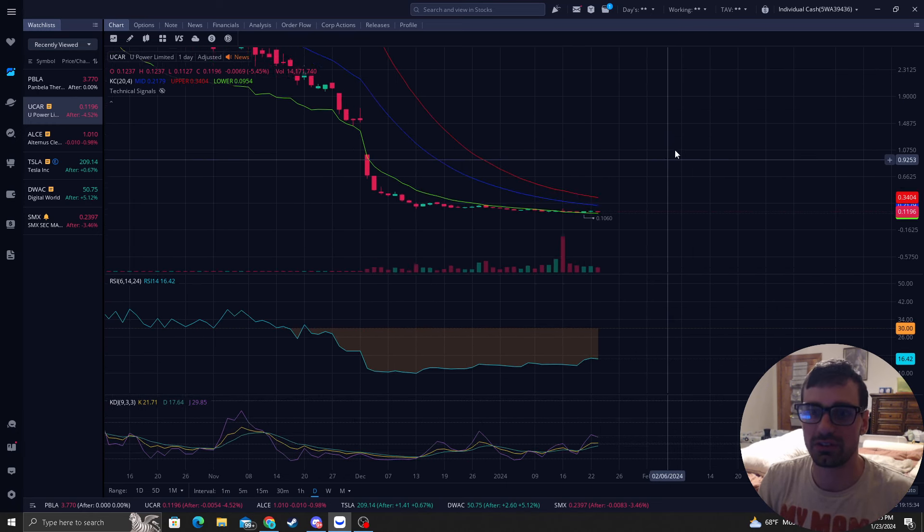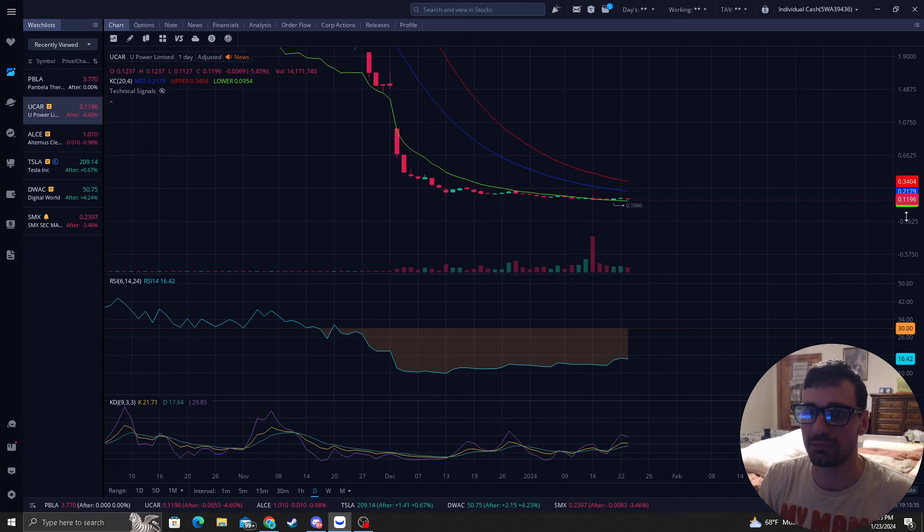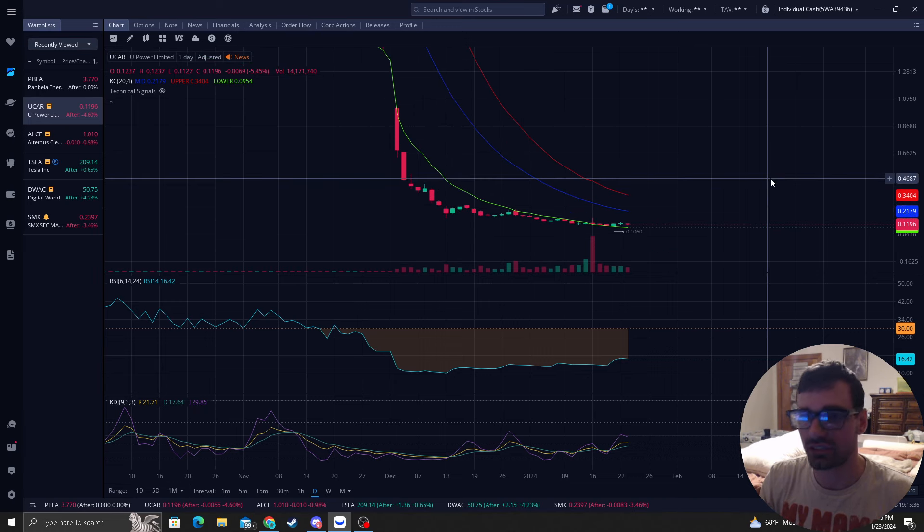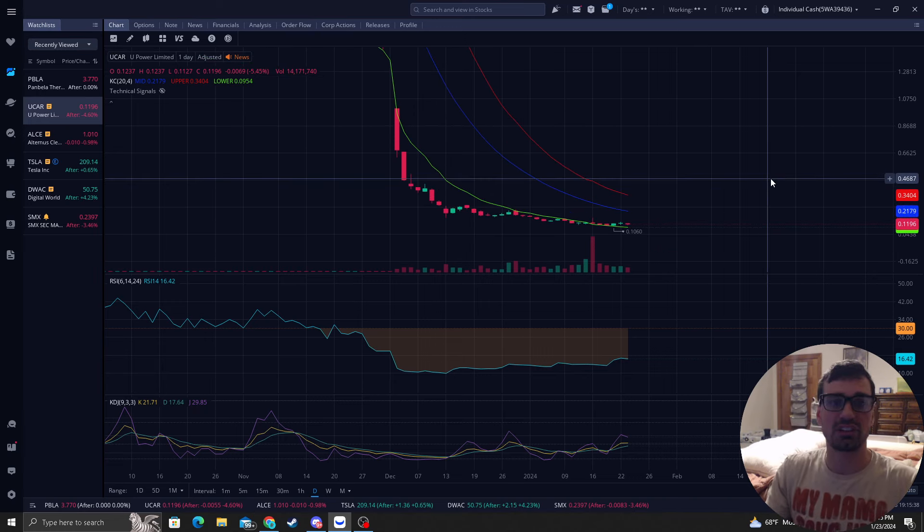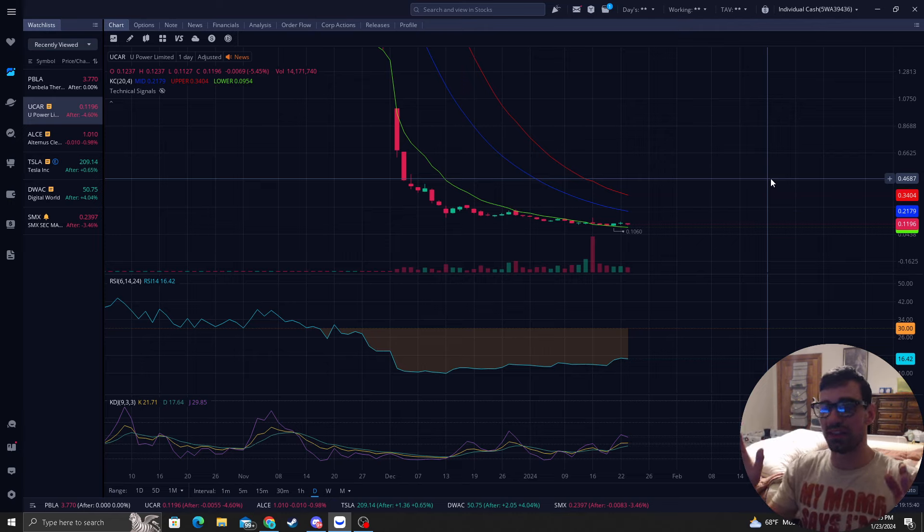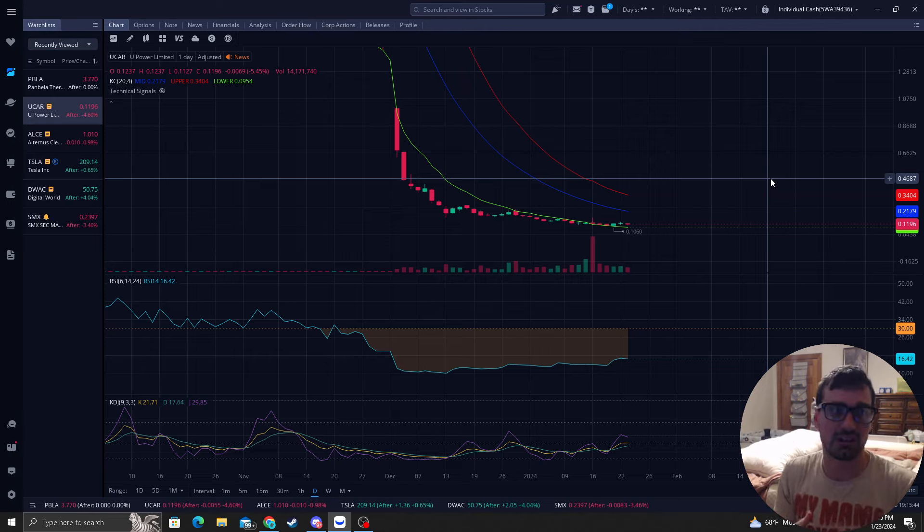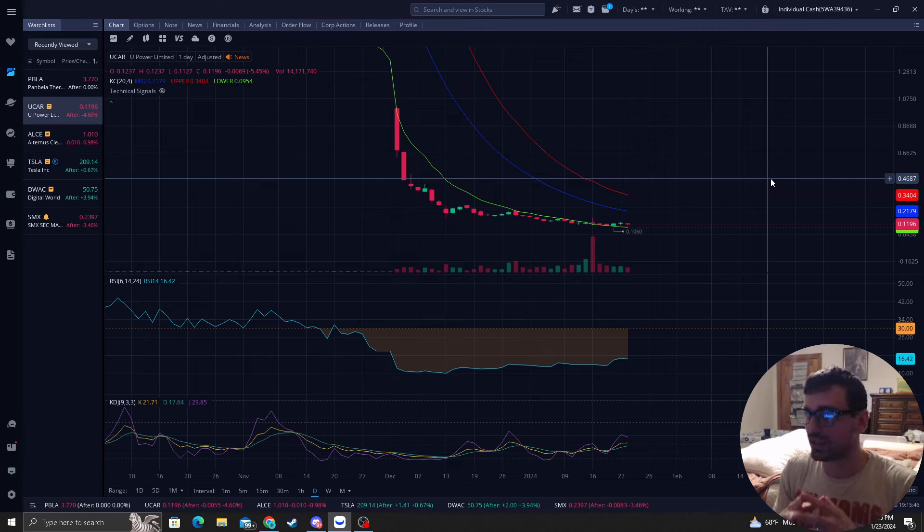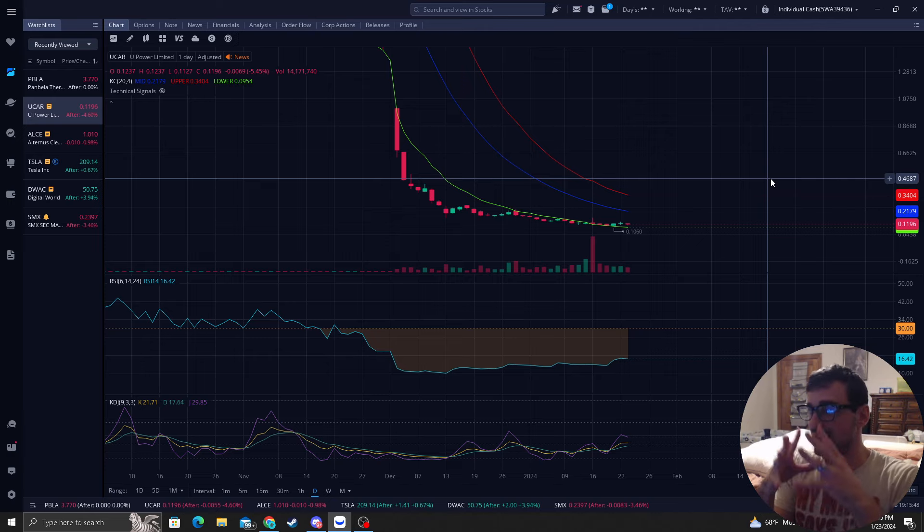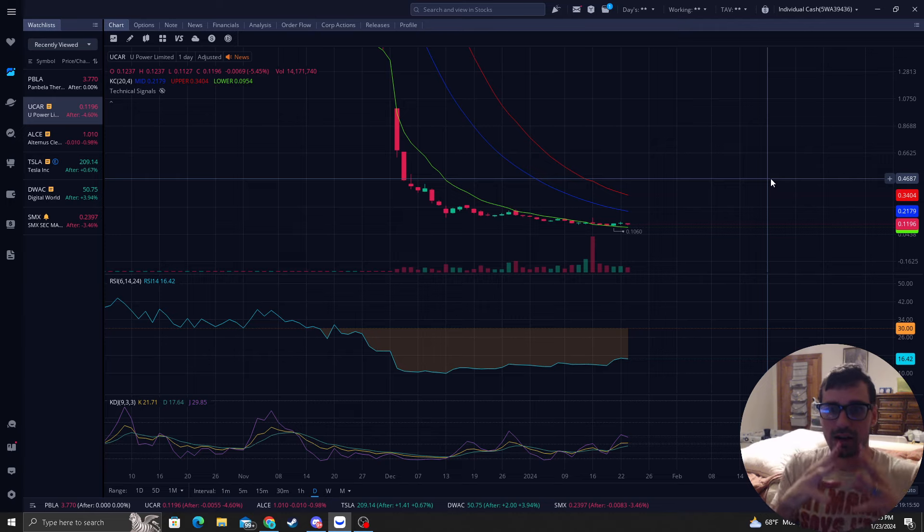This is going to be one of those stocks and it's just going to have a big move. Everyone's going to chase it and all those people that chase this when I'm selling the shares to them they're going to be bag holders for a very long time.